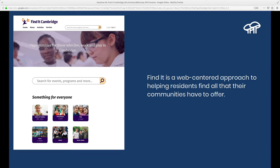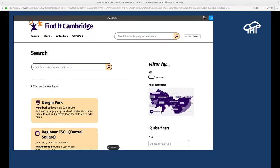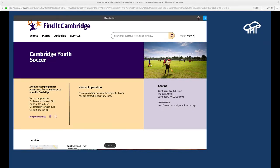What is Find It Cambridge? It's a web-centered approach to helping residents find all that their communities have to offer. This is the new design we're currently implementing in Drupal 8. We've framed everything around opportunities, and as the name implies, the central component of the site is search. Opportunities are first conceived at the organizational level — every opportunity flows from an organization. It could be the Cambridge public library, a soccer program, or a city government department. One great effect of this project has been facilitating the breaking down of silos between departments and nonprofits — they now see each other and recognize gaps and redundancy in services.